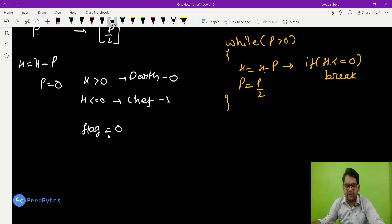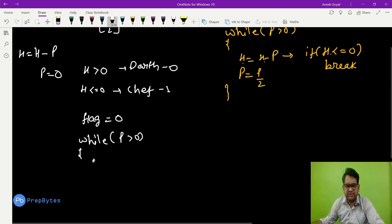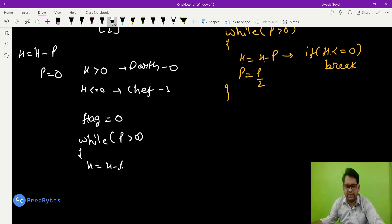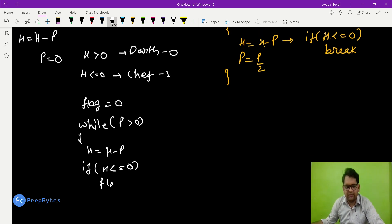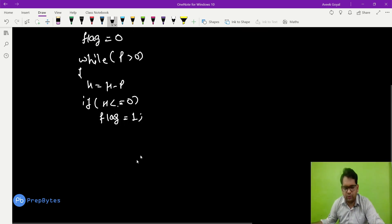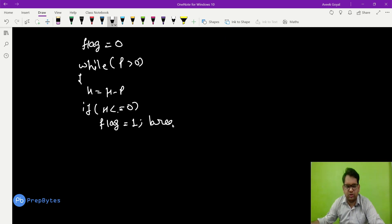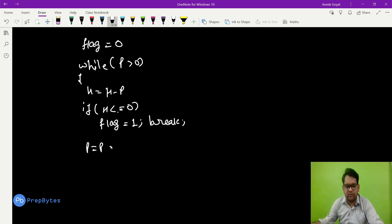We use a flag variable to indicate the winner — flag equals 0 initially. Inside the while loop, h equals h minus p. If h is less than or equal to zero, we set flag equal to 1 and break the loop. Afterwards, we update p equals floor of p divided by 2.